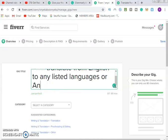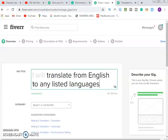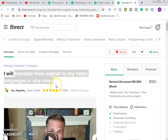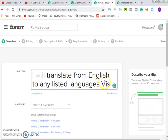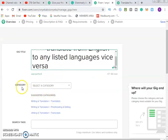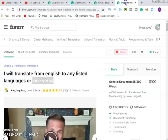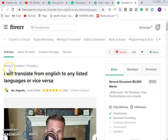Now let's finalize the title: 'I will translate from any languages vice versa.' Remove the extra words and add a full stop. Now for the category — what is the category? Check it out.